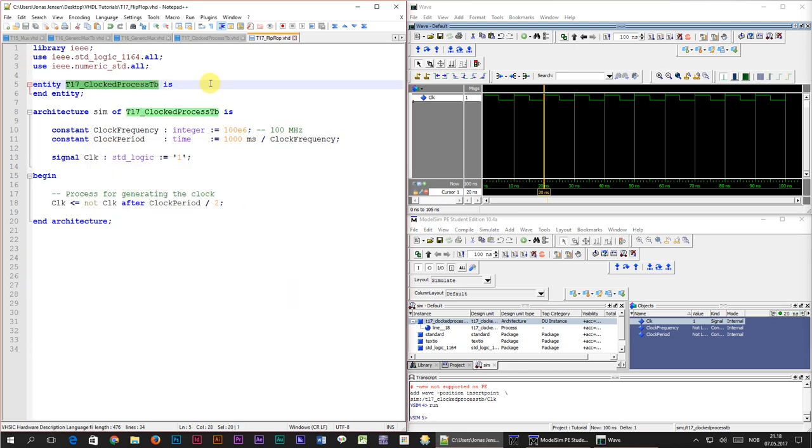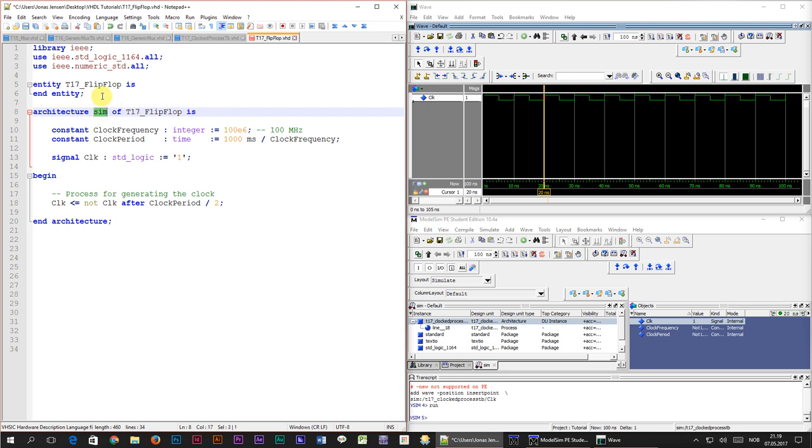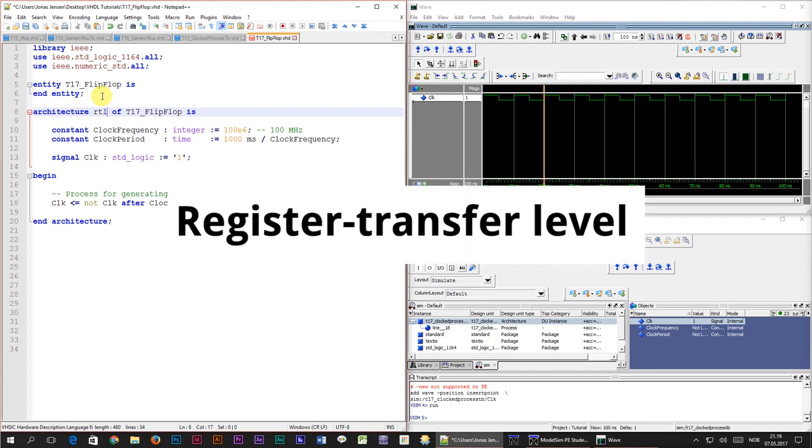Of course we need to change the entity names but we should also change the architecture name sim to something else. We copied this code from the test bench and sim indicates that this is a simulation file. Let's change it to RTL indicating that the abstraction level of this module is at the register transfer level. By the way when we use the word register we generally mean flip-flop which is the component that we are about to create right now.